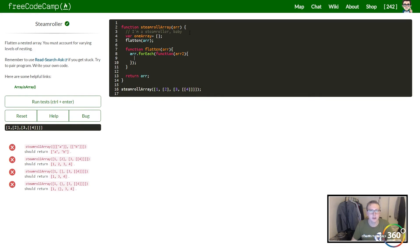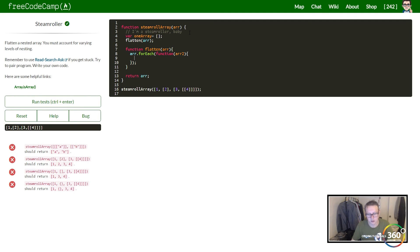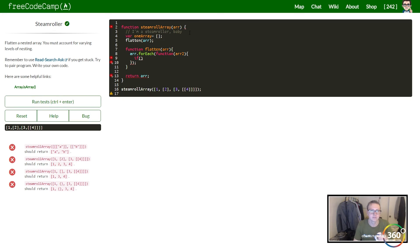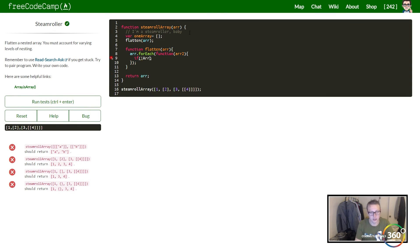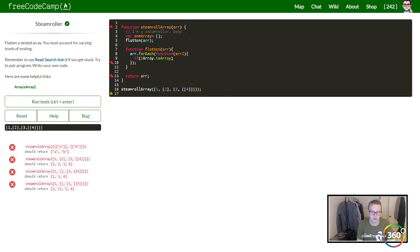This is basically the setup - everything else concept-wise is the same thing. So we're going to say if it is not an array - Array.isArray our current arr2.